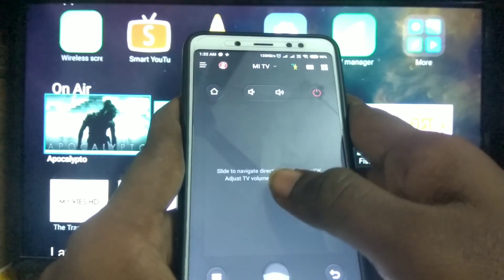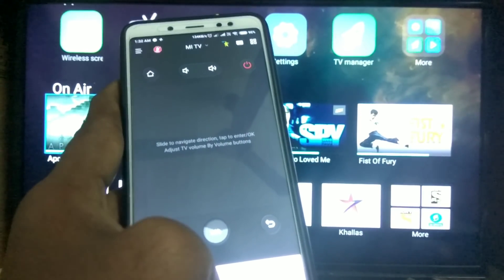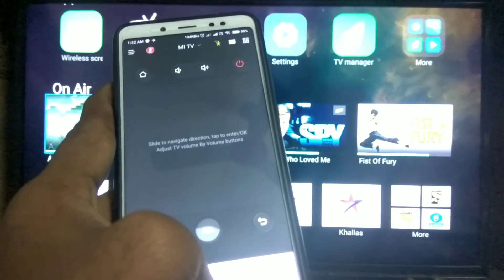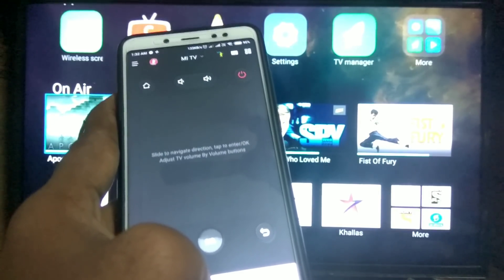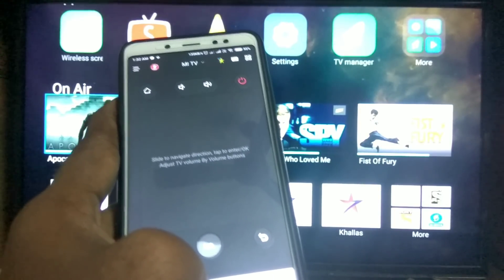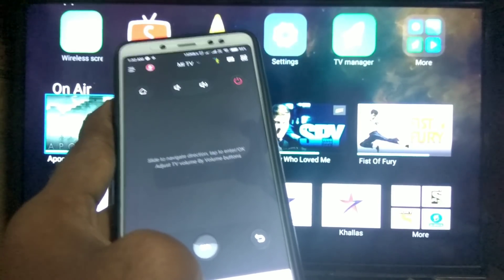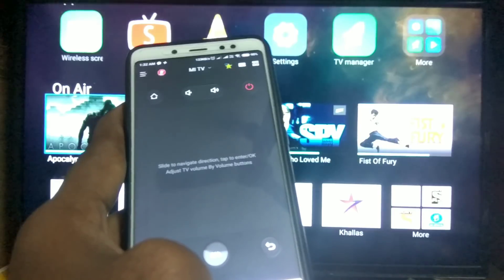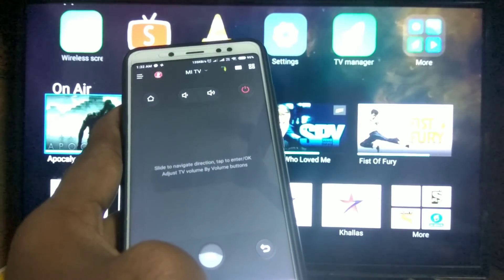It's a super option. Friends, you have many options for this application. There is also the Mi TV remote in the application. Please like and share the video. Please share this video and give a thumbs up. Thanks for watching, everyone. Bye guys. Peace out. See you in another video. Thank you.